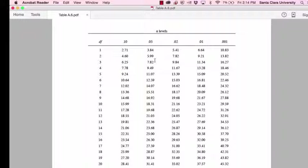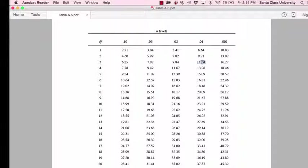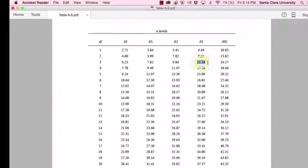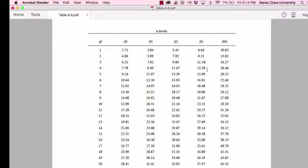If we wanted to find out whether our chi square statistic was significant with a p-value of less than 0.01, we would look over here. And if our calculated chi square value was larger than 11.34, we'd say that it was statistically significant with a p-value of less than 0.01.